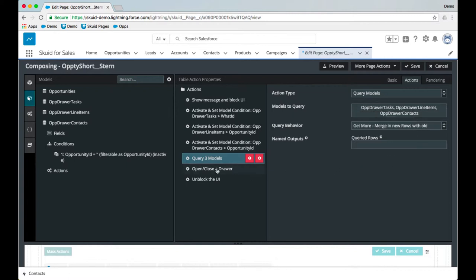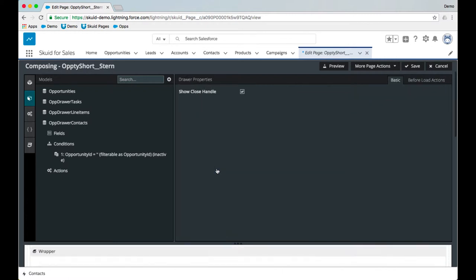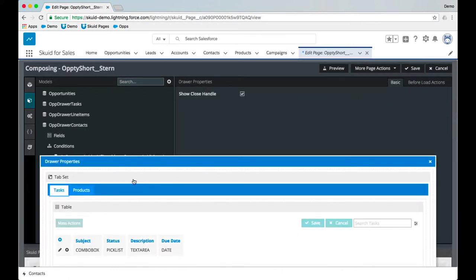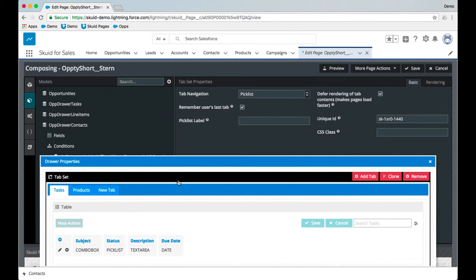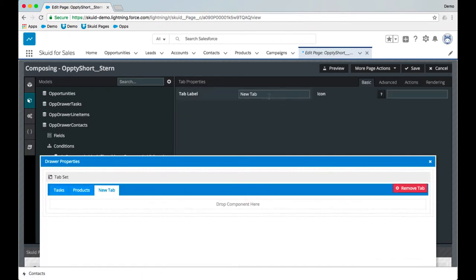And now we can configure our drawer. So I'll double click here. I've already dragged a tab set into this drawer with our tasks and products. So let's add a new tab and I'll call this tab contacts.